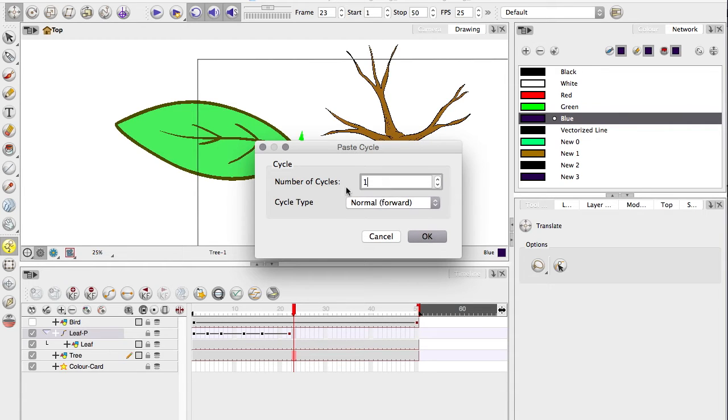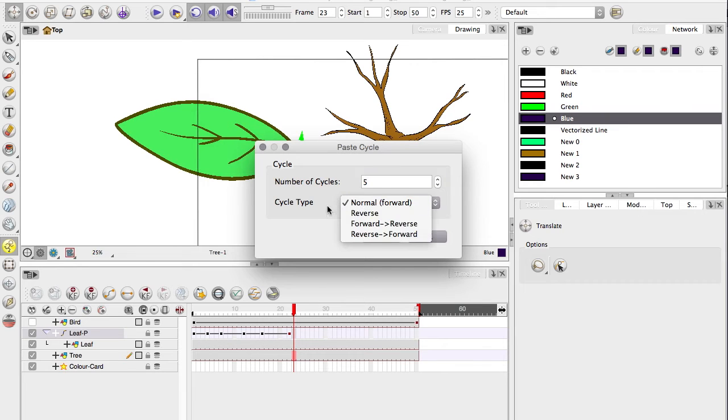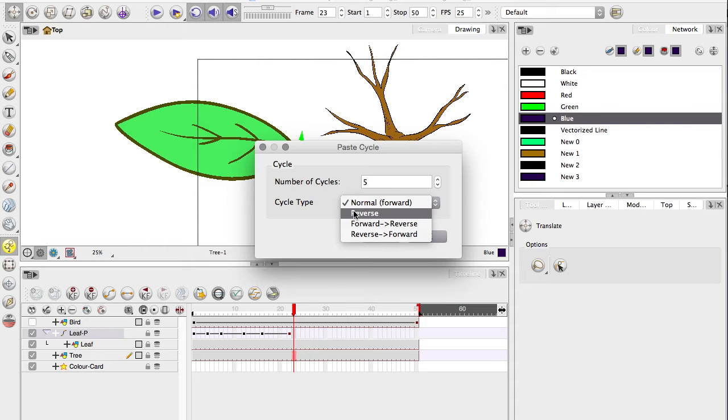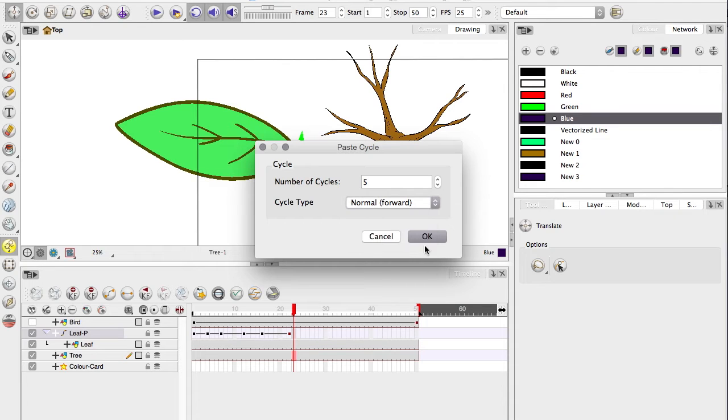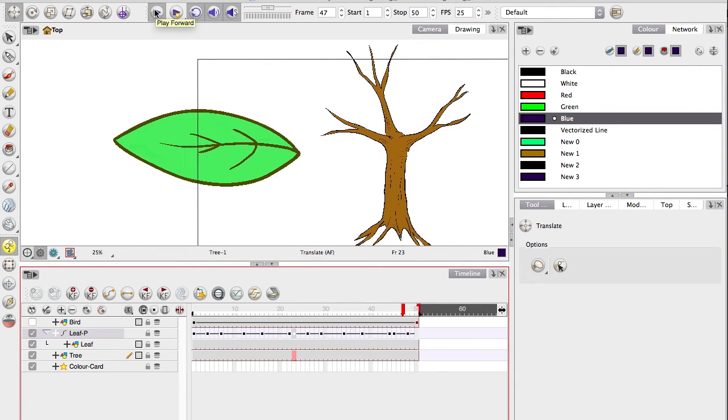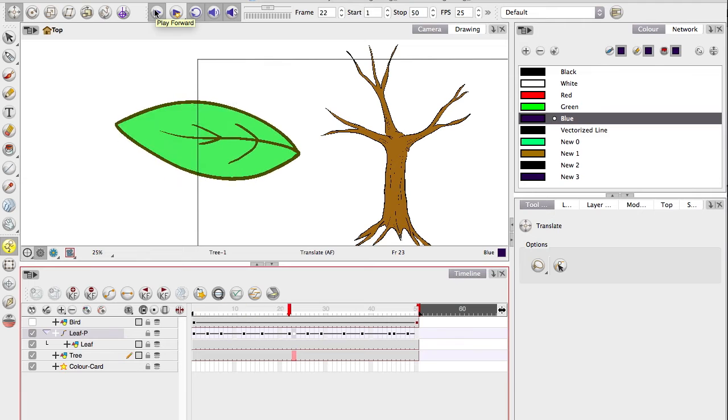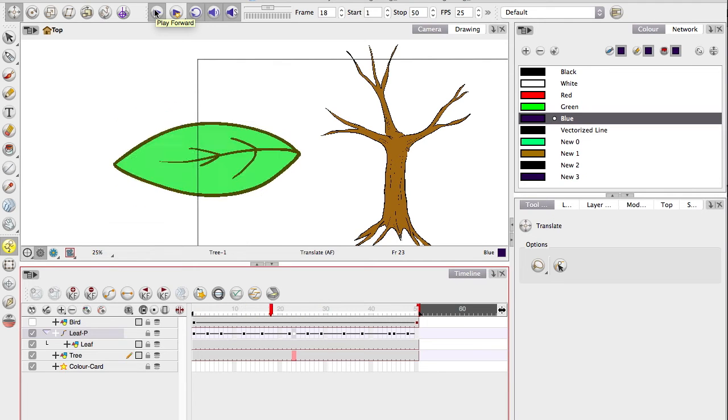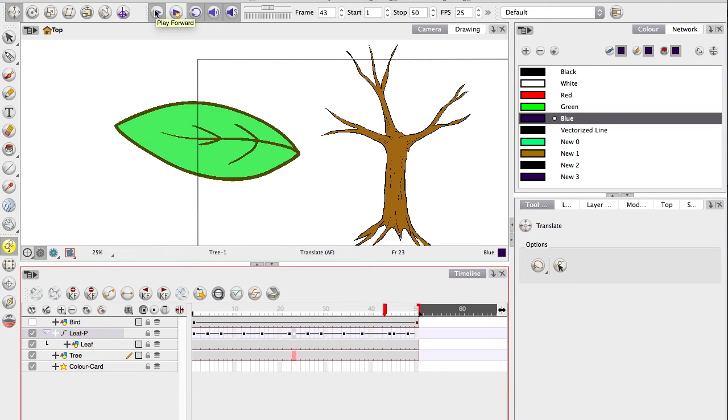Paste cycle. There we go. So it's normal forward. Cycle like five times. Notice the options in there as well. So reverse. So you only have to animate it forwards and it will automatically paste it, flipping it back and forth. So it will loop forwards and backwards. I always want it normally because we've already made it loop.